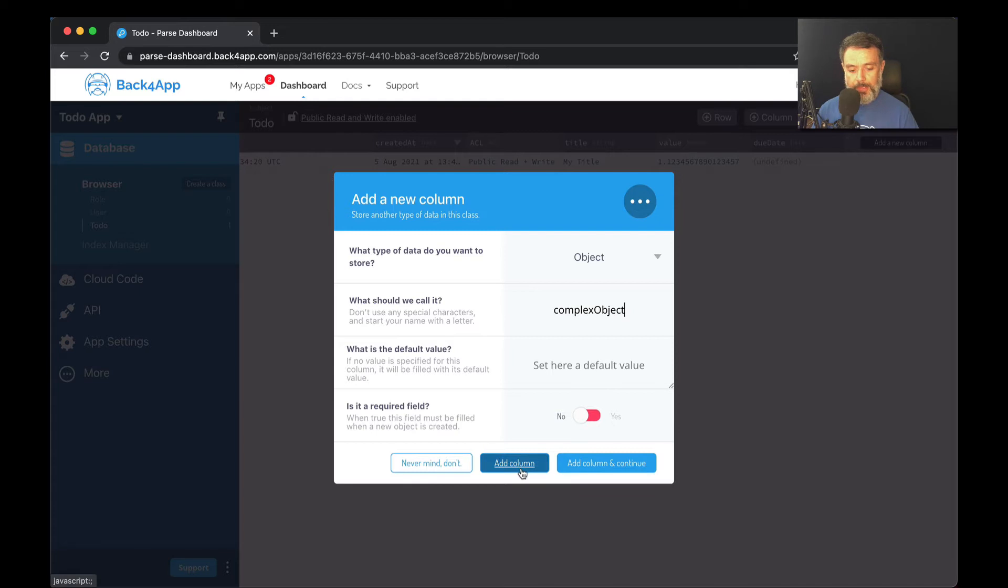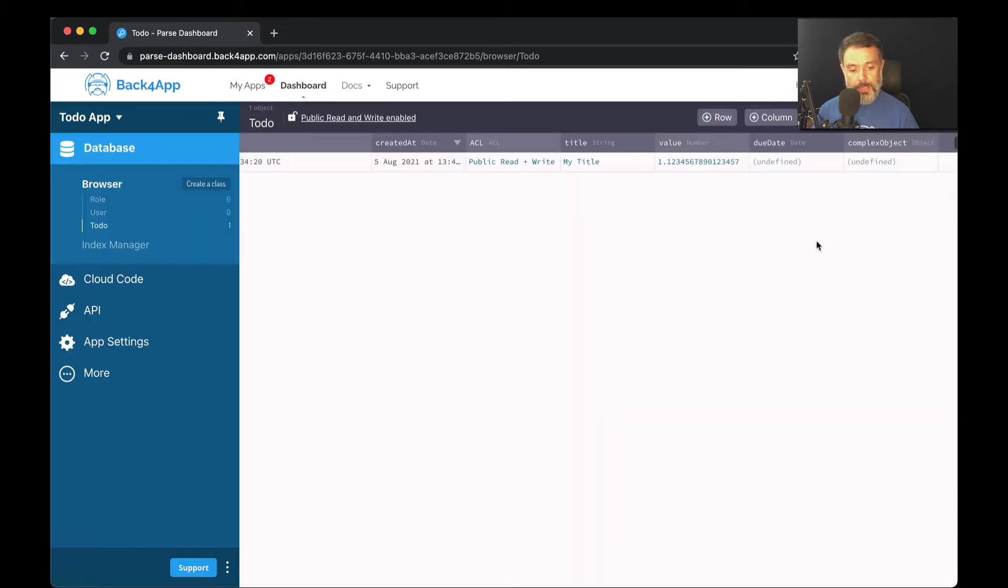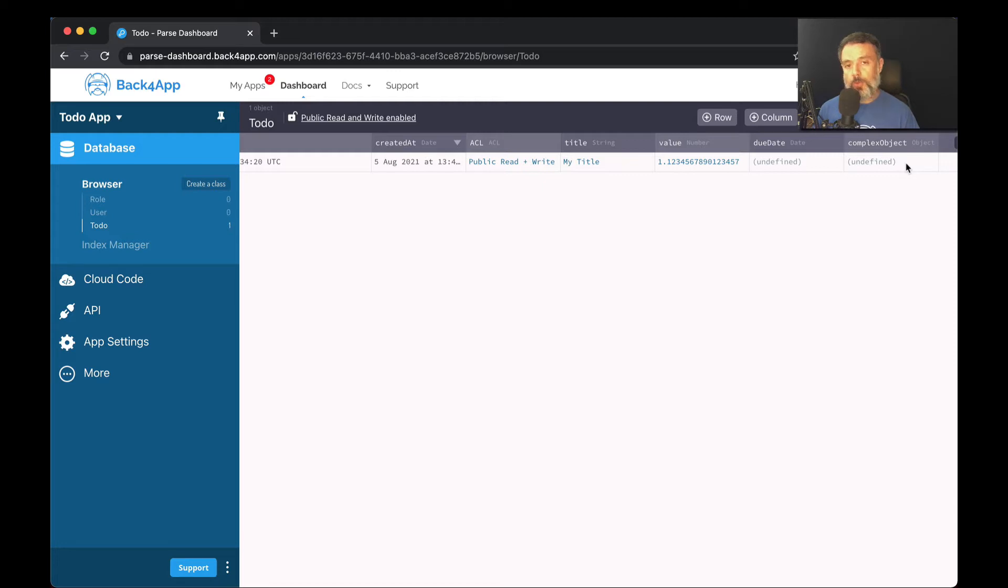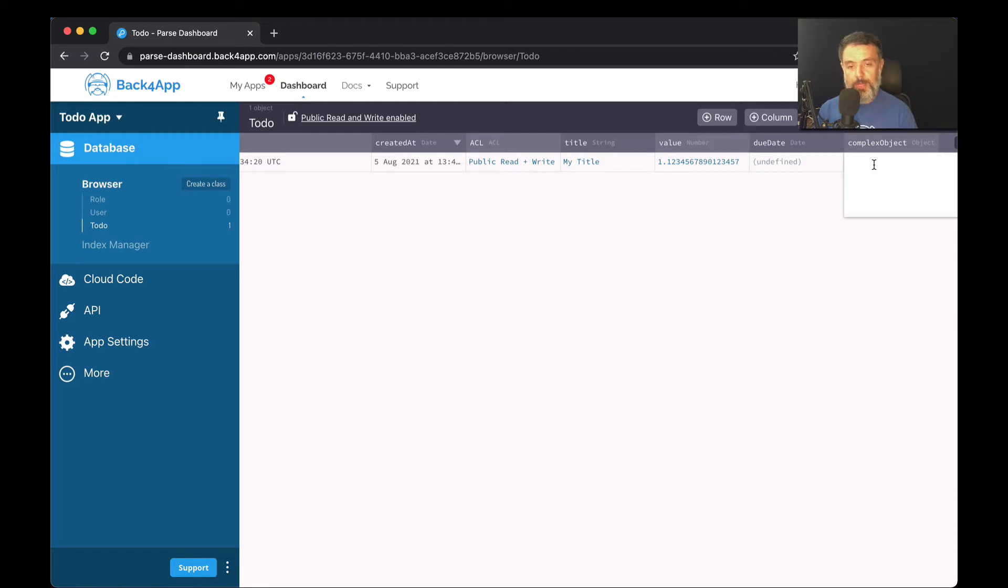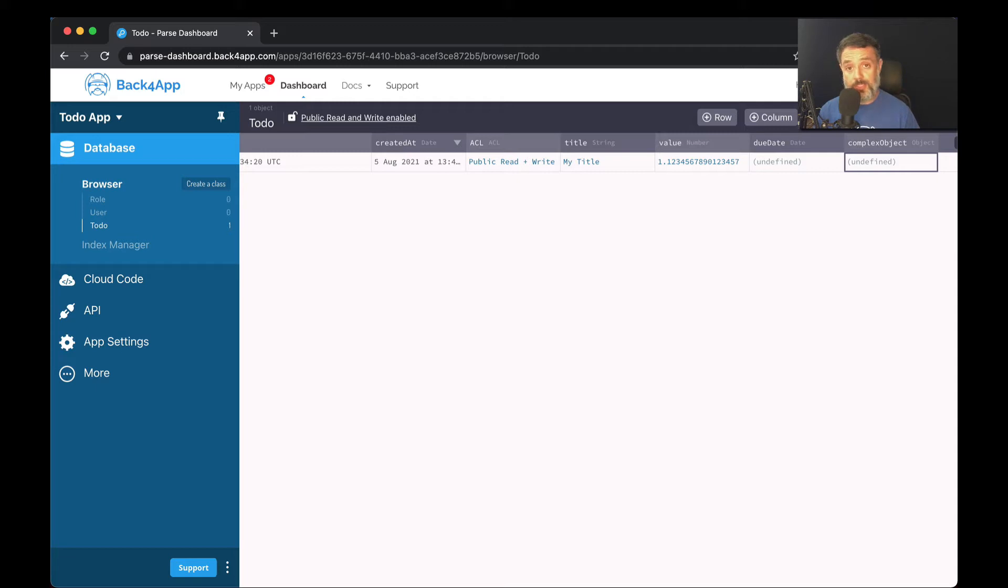So to show you how to use this property, I'm going to try and type a few not valid values in here so you can see how it works. For instance, if I try to write just my name, Alex, and try to save it, you see it won't be able to save it because it's not in the JSON format.